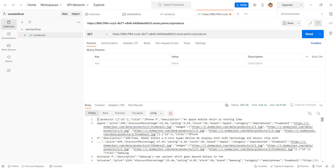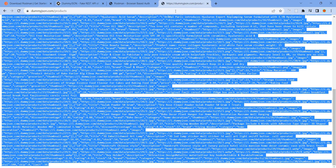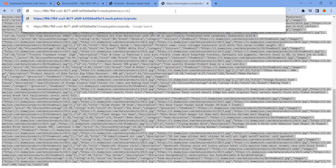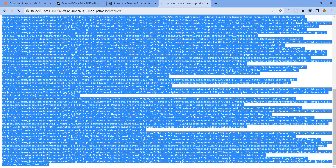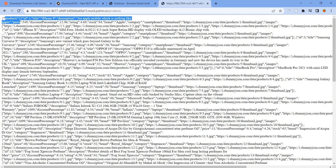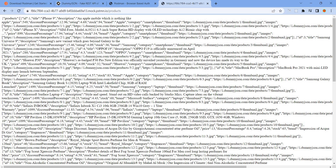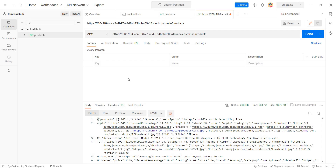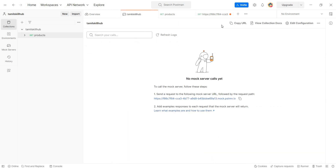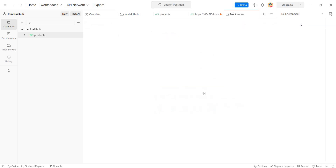Here is the list of products. Paste the mock server URL then add slash products as the endpoint. So postman.io slash products is the endpoint — then send the GET request.